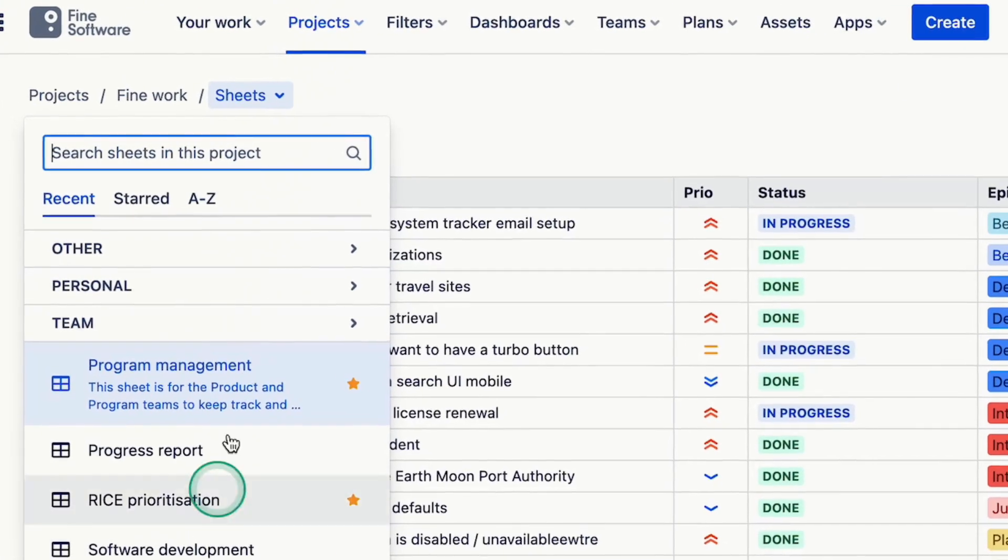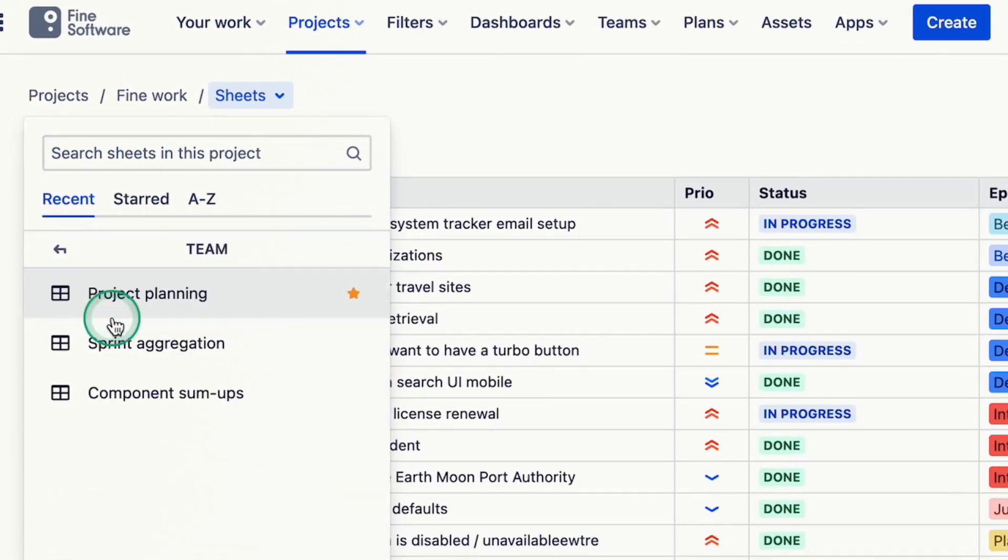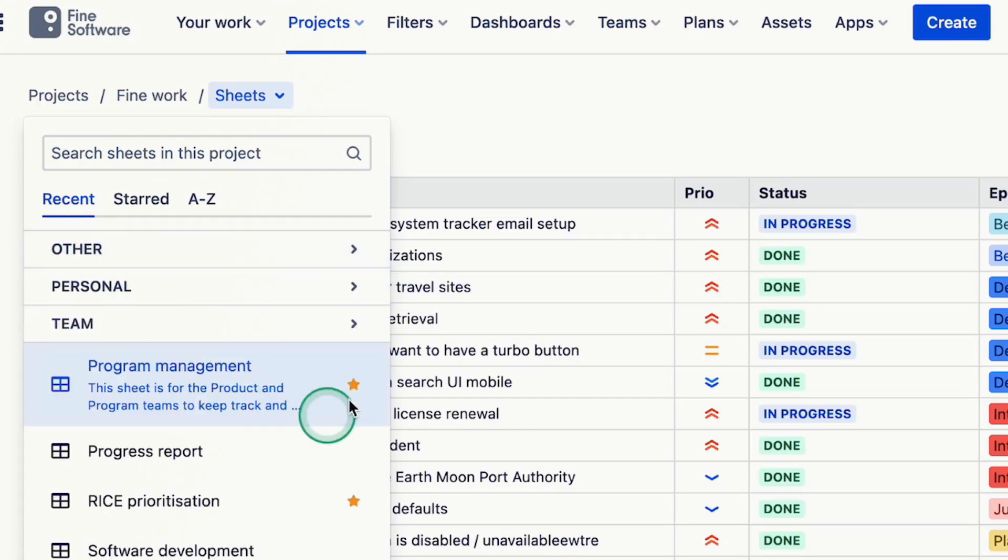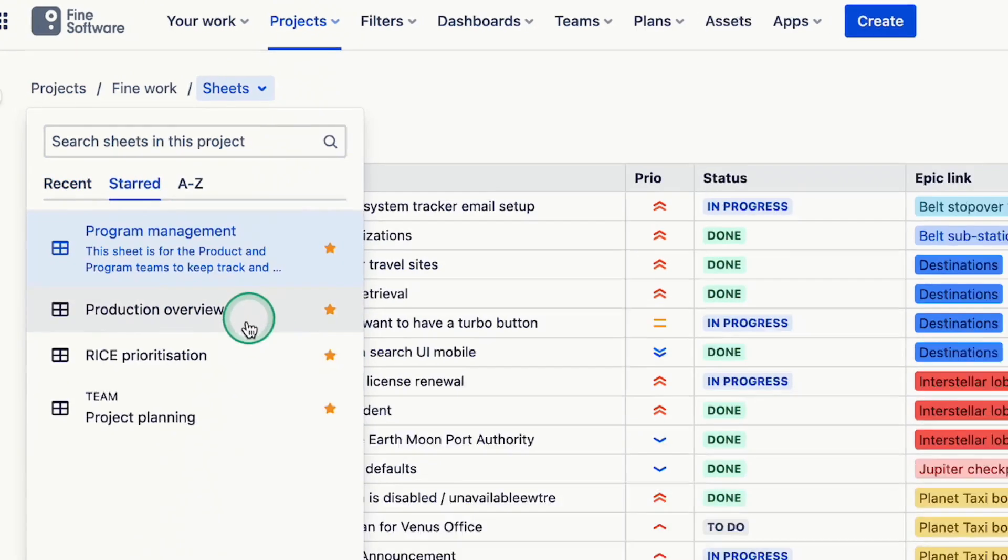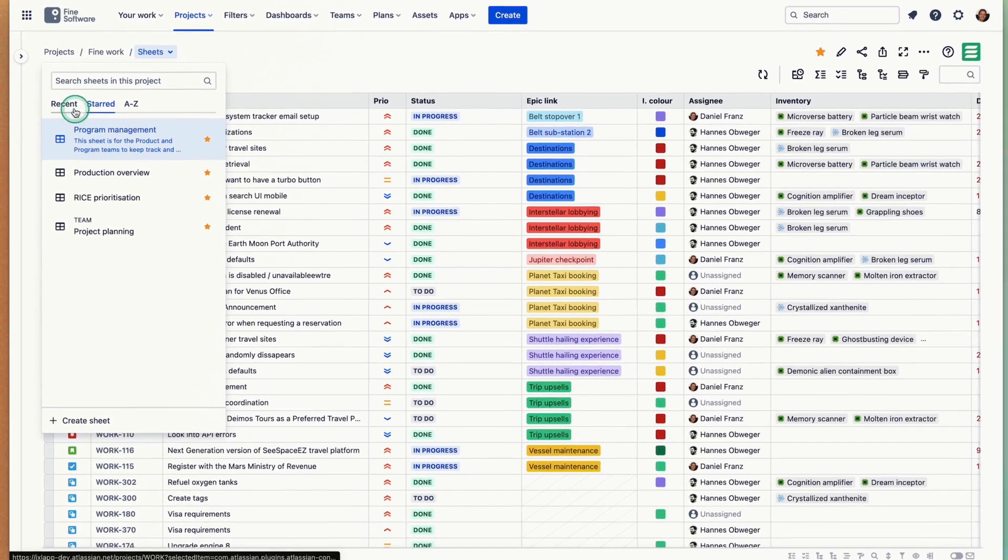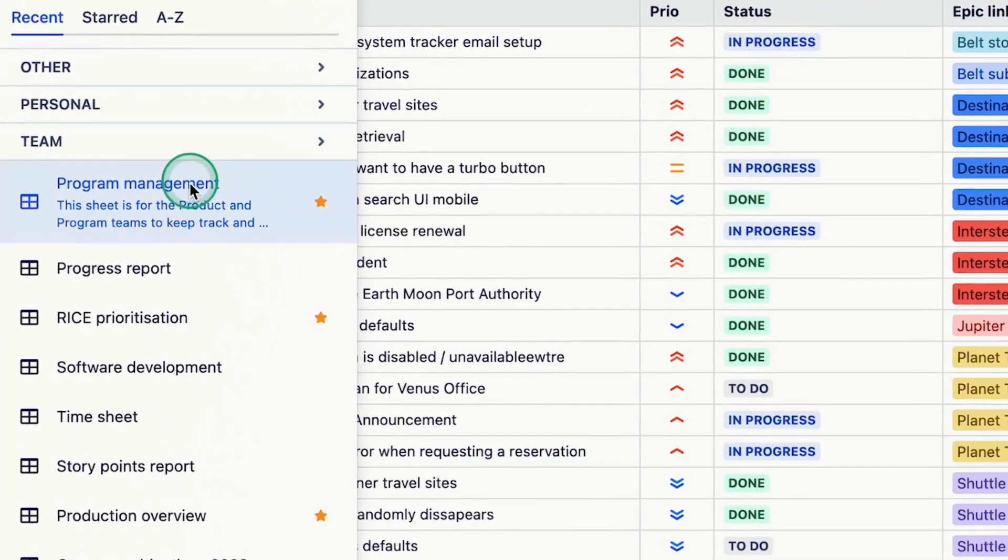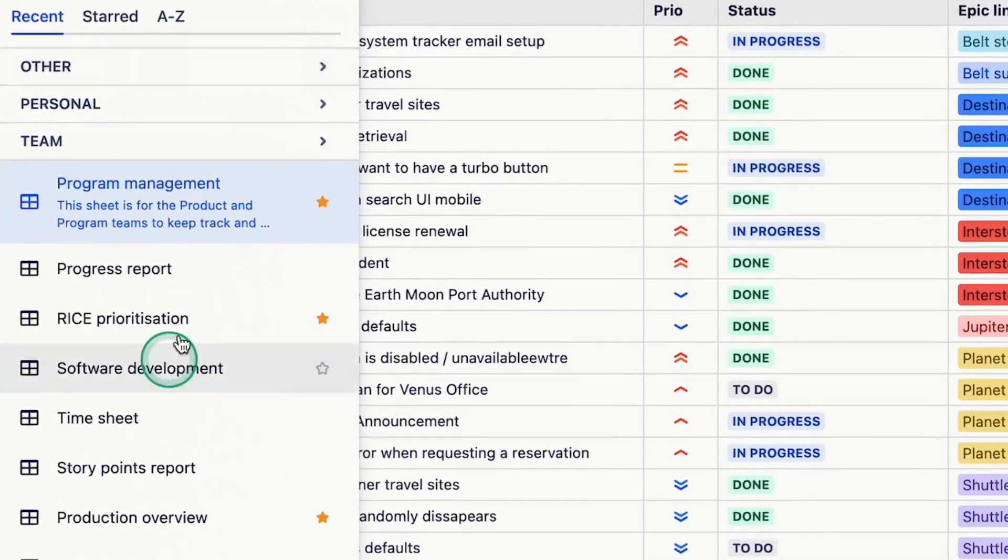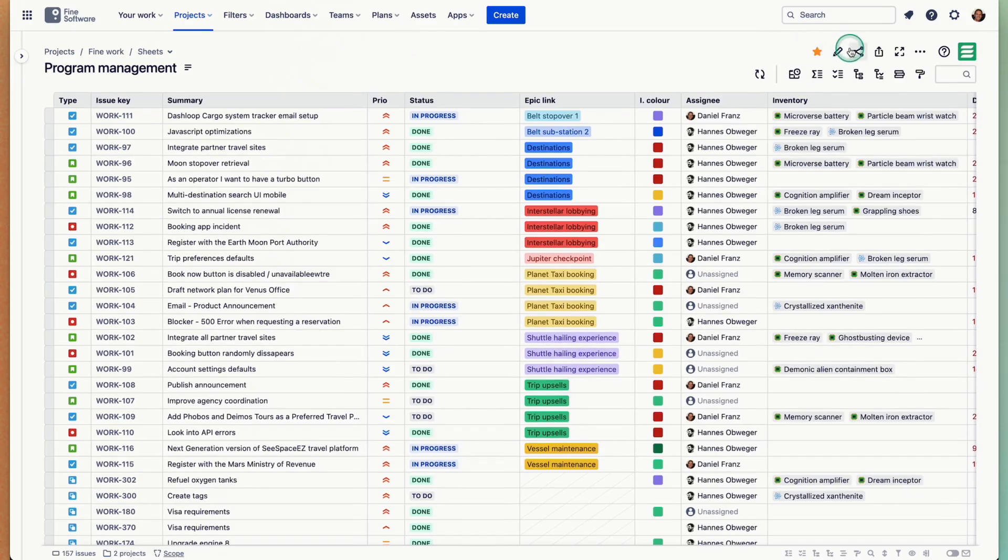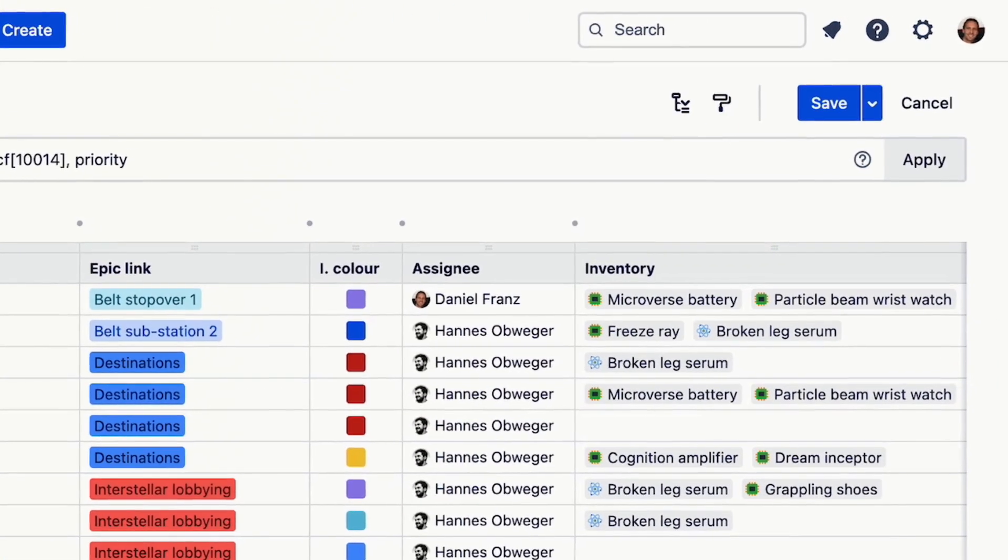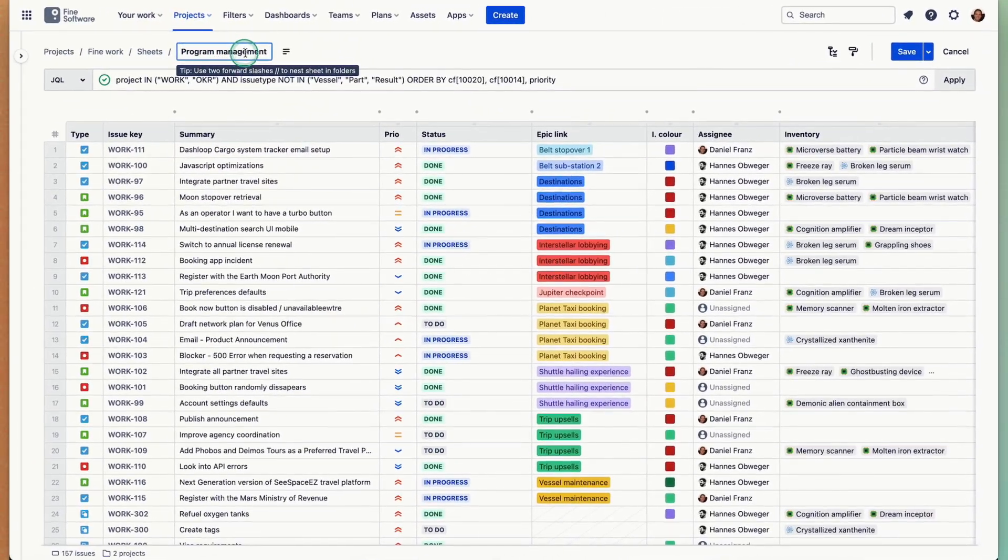You can switch between sheets up here in the sheet picker, you can organize them in folders, you can style them so the ones relevant to you personally are accessible. They're located in projects but they can hold issues of different projects as many as you like.